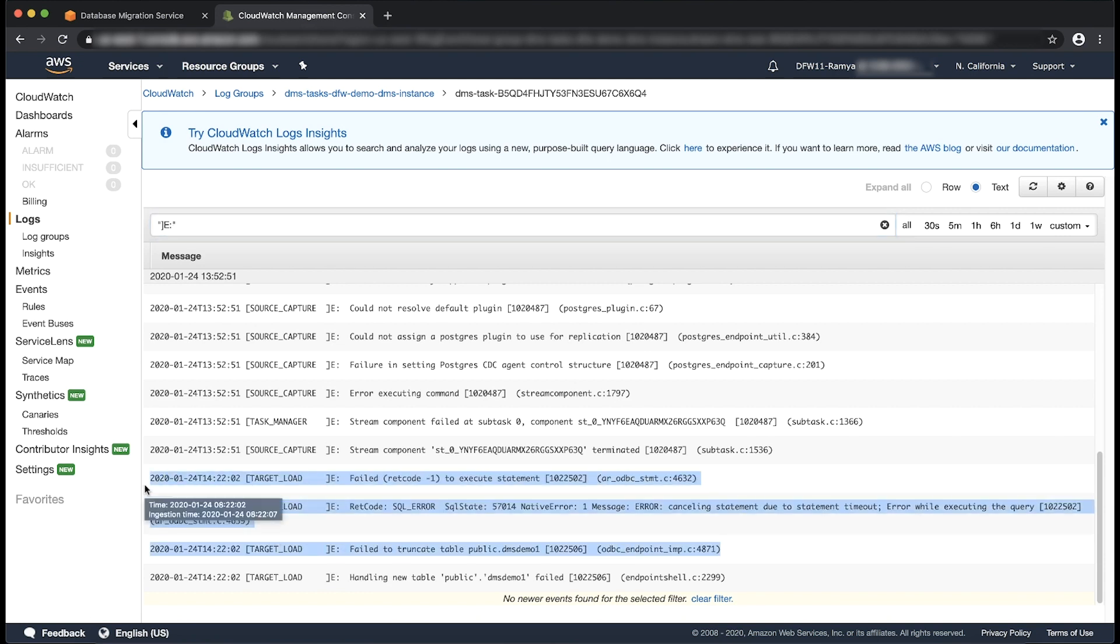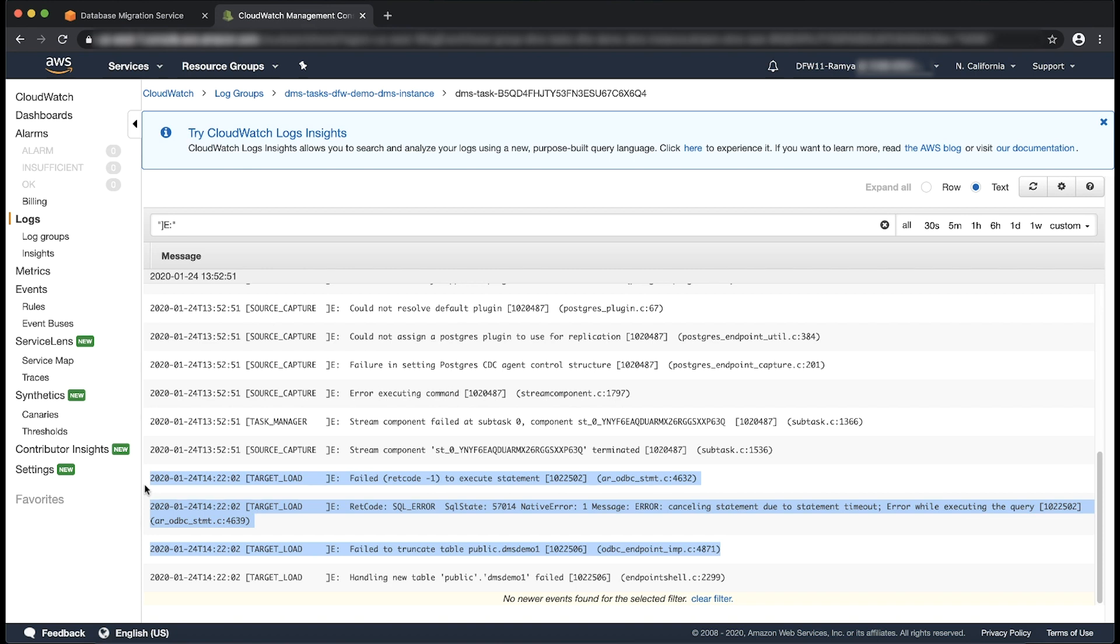We can see that the latest error message on the task states cancelling statement due to statement timeout. First, we will identify which statement failed to execute due to the timeout. In this case, a table failed to truncate with the given timeout settings in place.